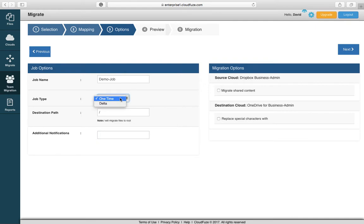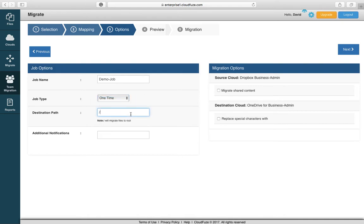You also have the opportunity to select if it's an initial or one-time migration, or if you're going to be running a delta migration after the initial bulk migration. Destination pathway: if you don't enter anything it'll migrate into the root folder, however you do have the option to rename the folders if you like.